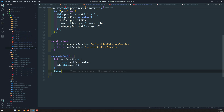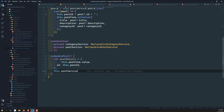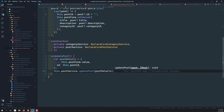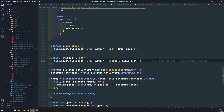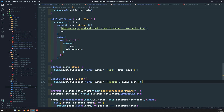In the update post component TypeScript file, we call this.postService.updatePost and pass postDetails. So we're sending the post details. When this update post call is made, let's go to the declarative post service to see how it handles it.